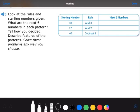Our learning target is: I can use a rule to complete a number pattern, and I can name features of a number pattern — basically, that just means we can describe the number pattern. So let's take a look at the Solve and Share on page 733.